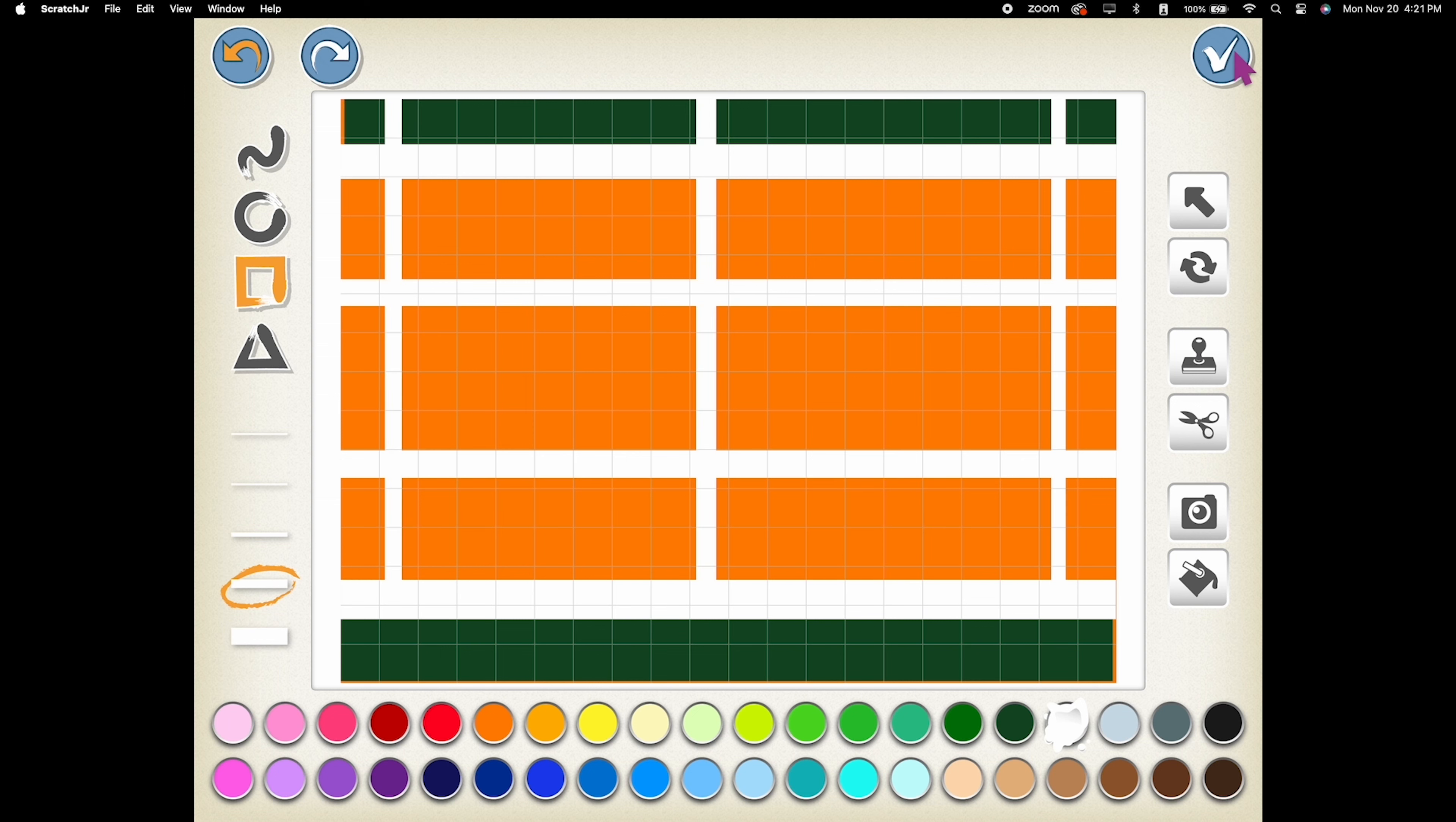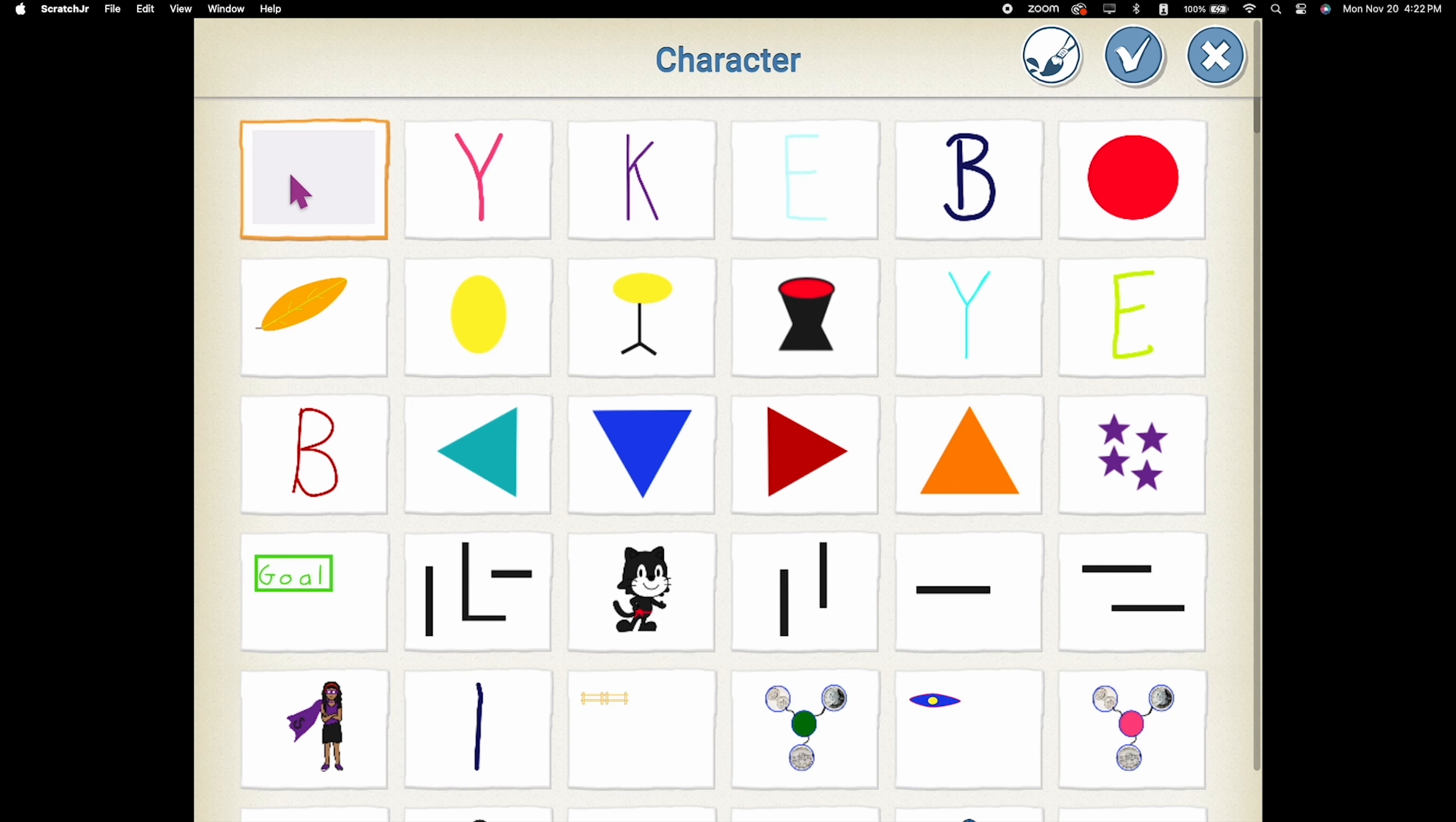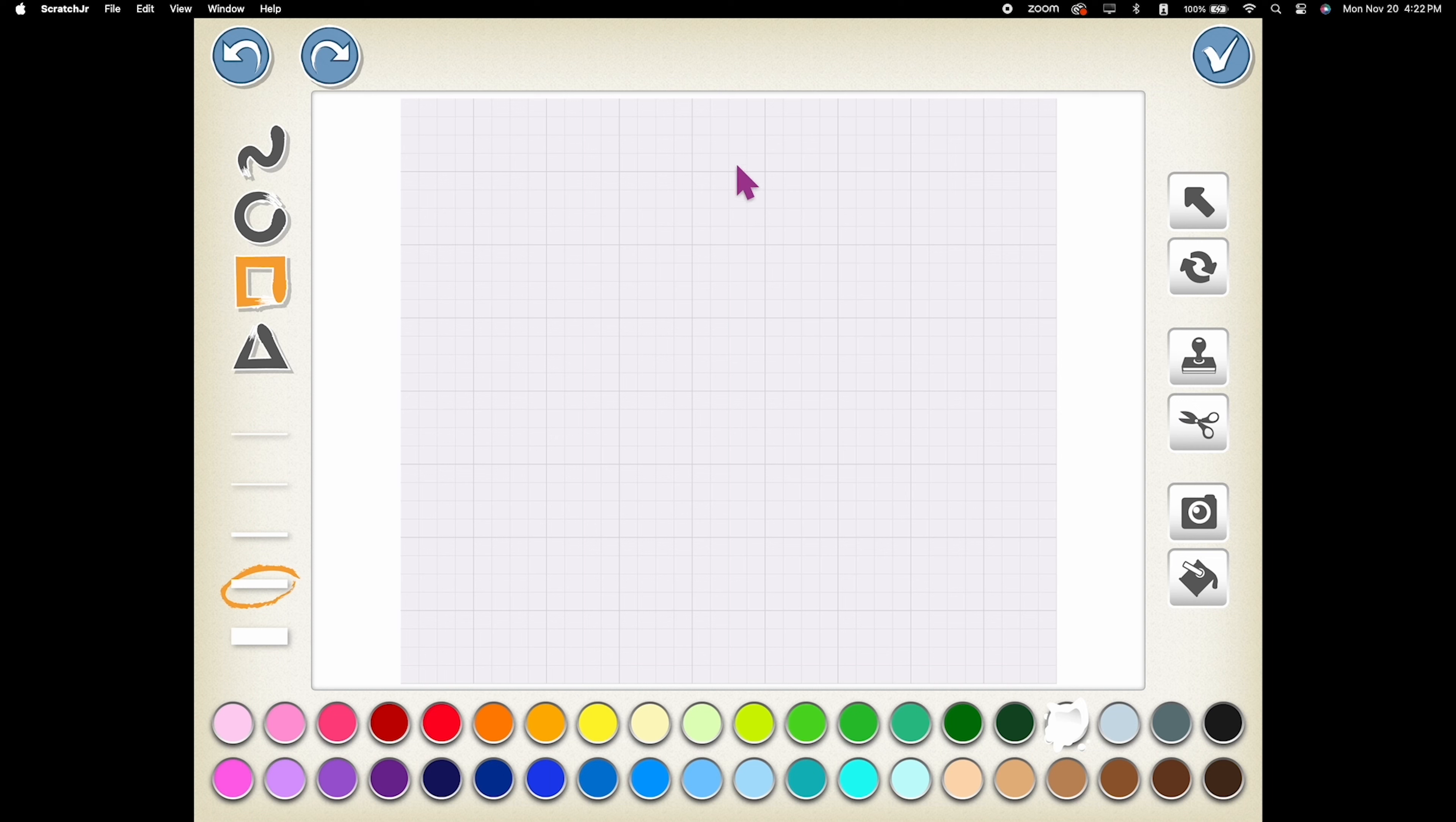Bring in a new sprite and use the paint editor to draw the finish line. Make sure to use the same color as the finish line on your track.